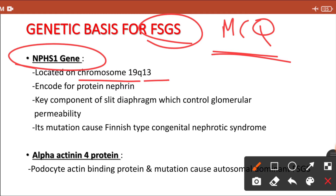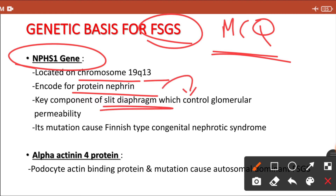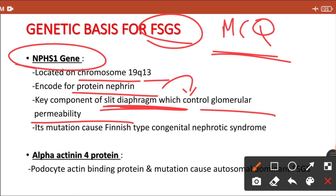NPHS1 encodes a specific protein called nephrin. Nephrin is a key component of the slit diaphragm, which controls glomerular permeability. The slit diaphragm is present at the site of attachment of visceral epithelial cell foot processes to the GBM. If nephrin is mutated, there could be development of FSGS because it controls permeability, and its mutation causes a nephrotic syndrome.